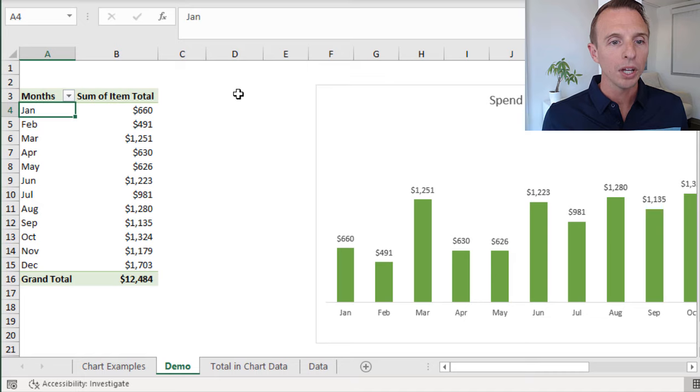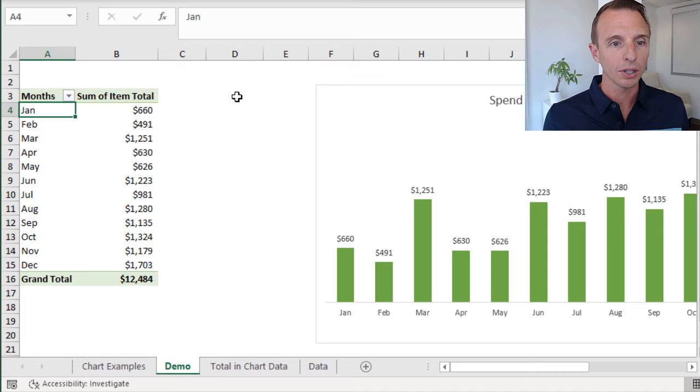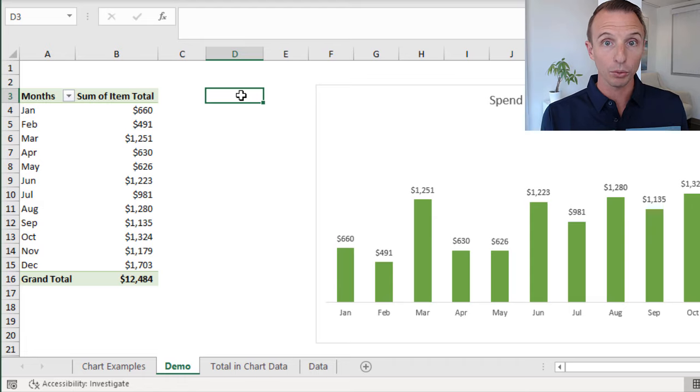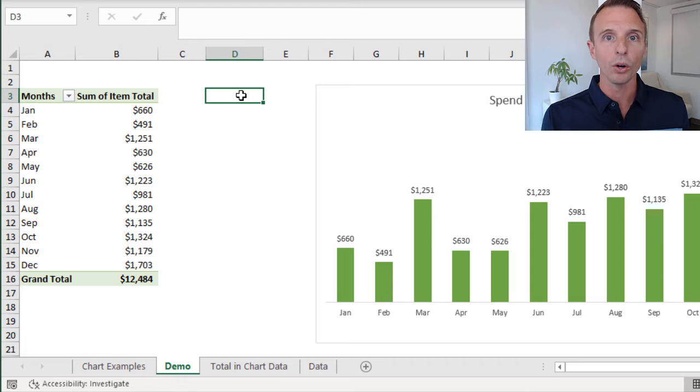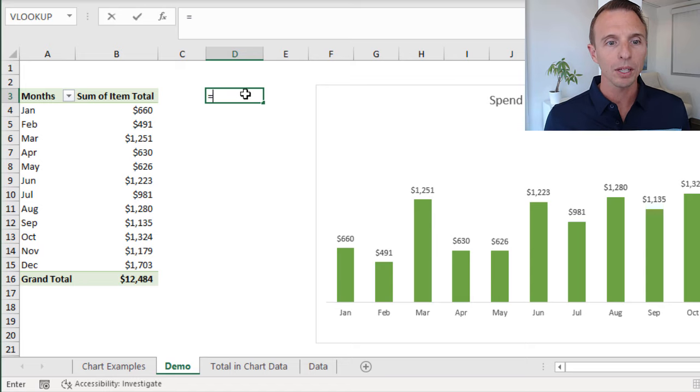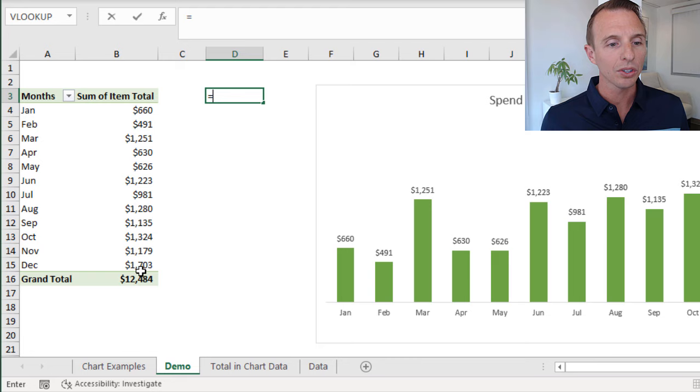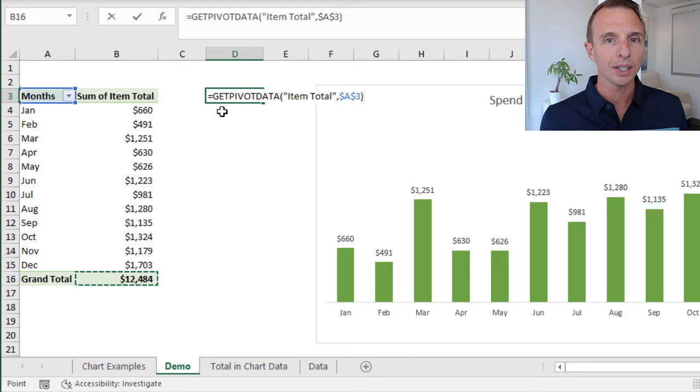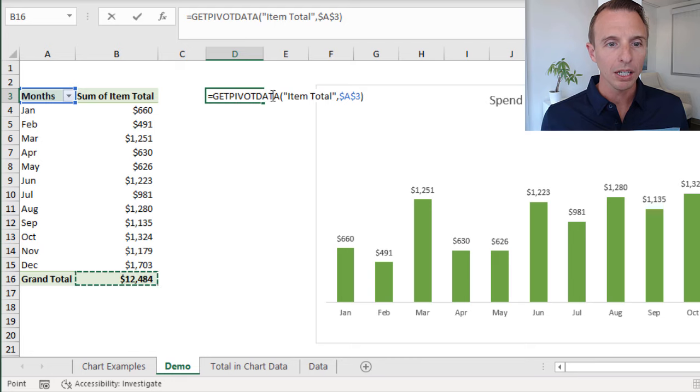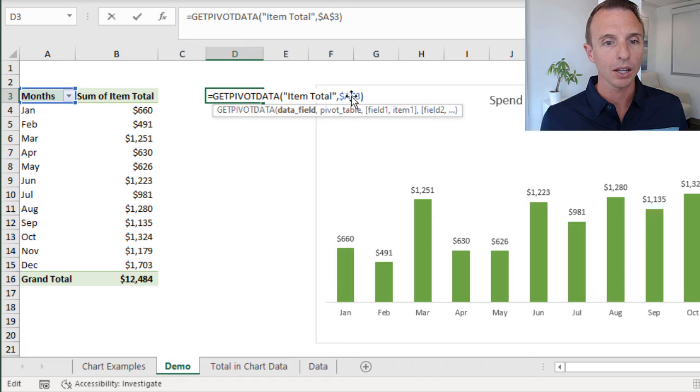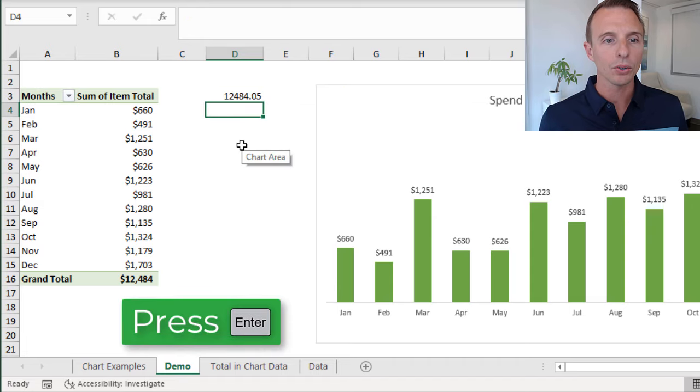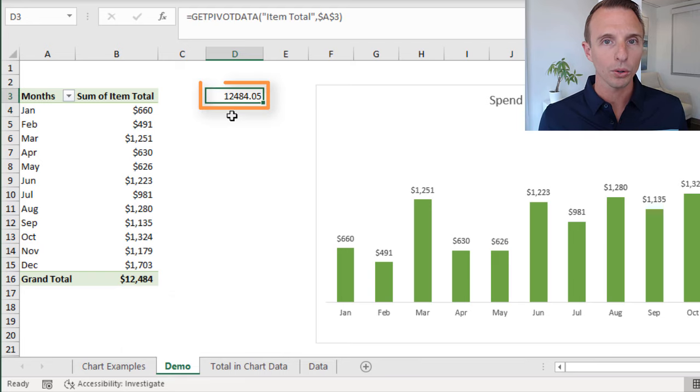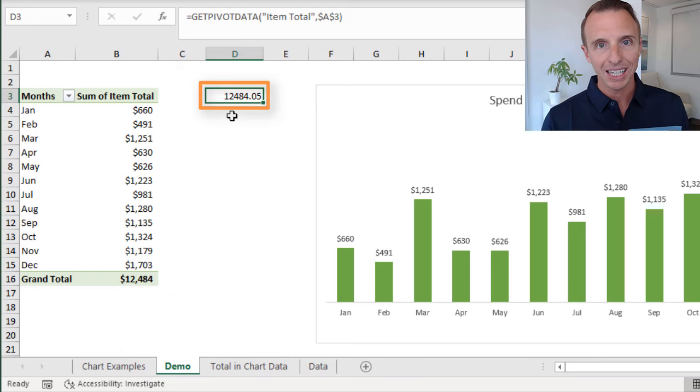Once we have both of those, we're going to go to a blank cell and create a formula. Make sure the cell is out of the way of the pivot table if the rows or columns expand. I'm going to type the equal sign and select the cell that contains the grand total. That's going to create this Get Pivot Data function with the item total here. This is the field in the values area and then a reference to the starting cell of the pivot table. If we hit enter now, that's just going to put that number, that grand total number in this cell.